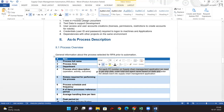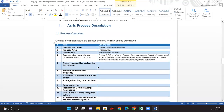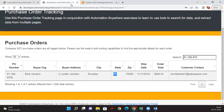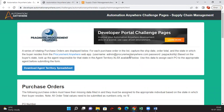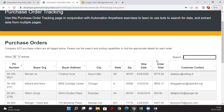For the roles required for performing this process: we need read access to the Procurement Anywhere application. For Supply Chain Management, we need a login to the application with credentials, and we need read access for this application.